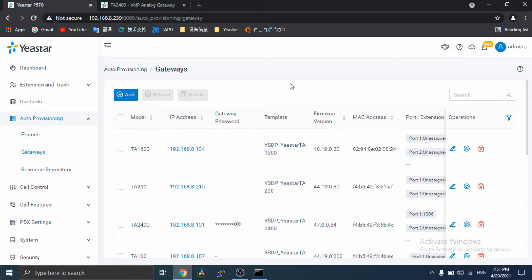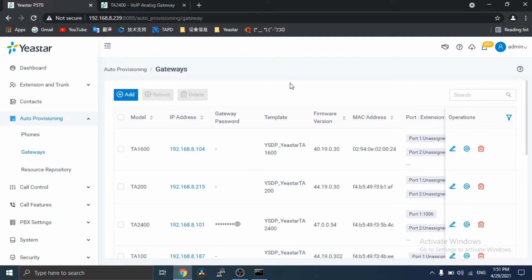The gateway list displays all the discovered devices with their related information, including model, MAC address, IP address, and so on. You can restart the gateway if they are not discovered and displayed on the gateway provision list.